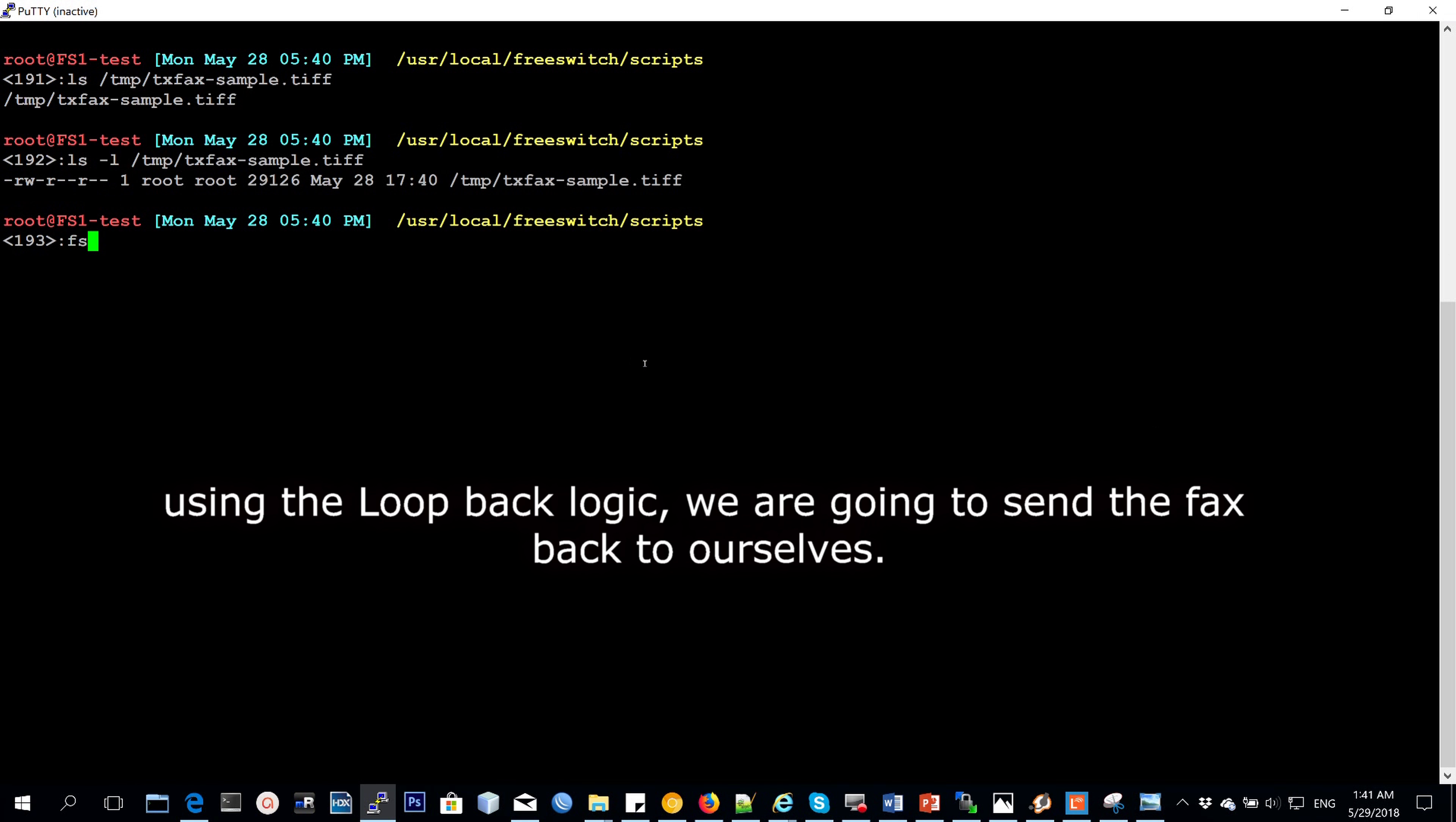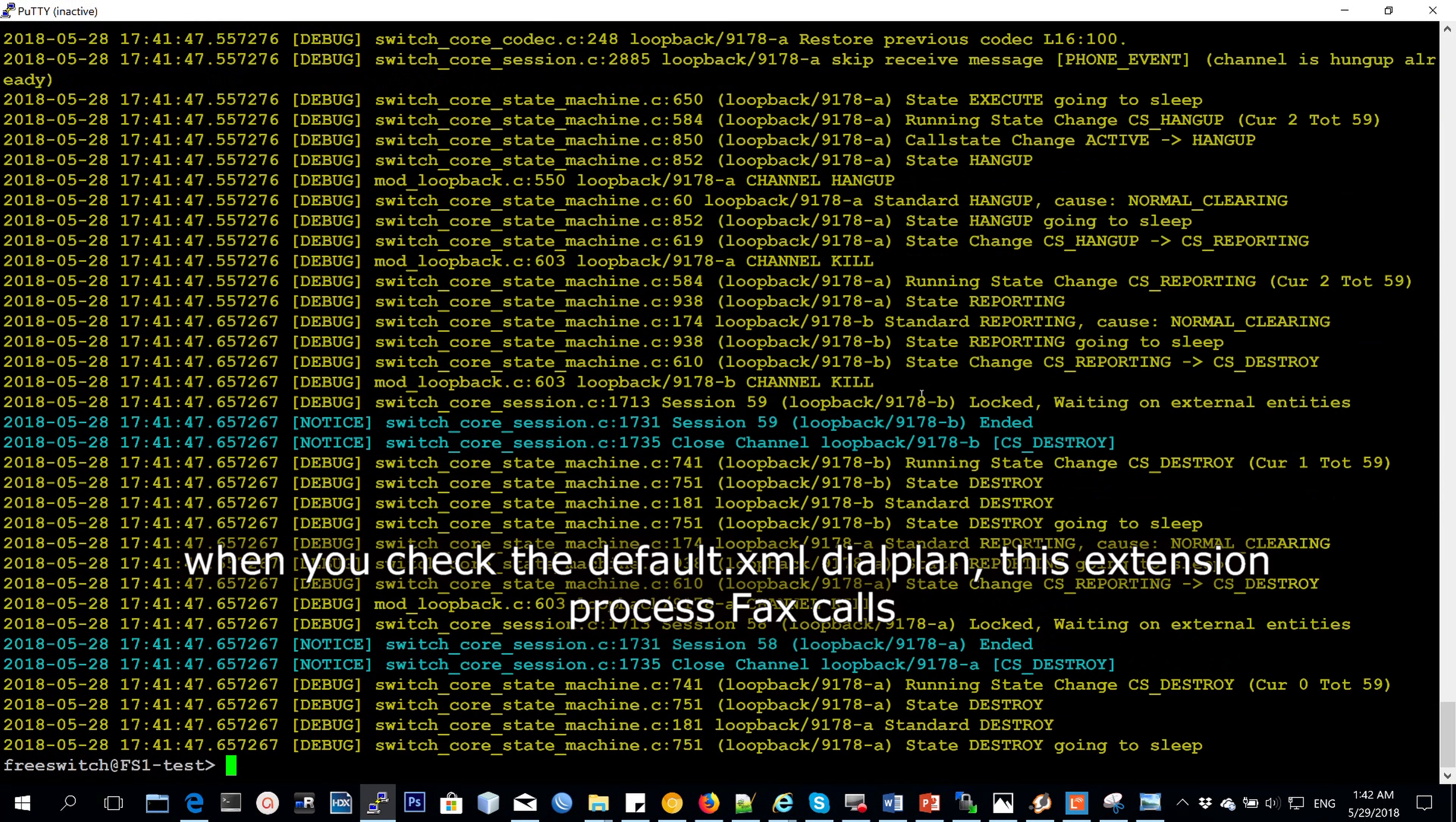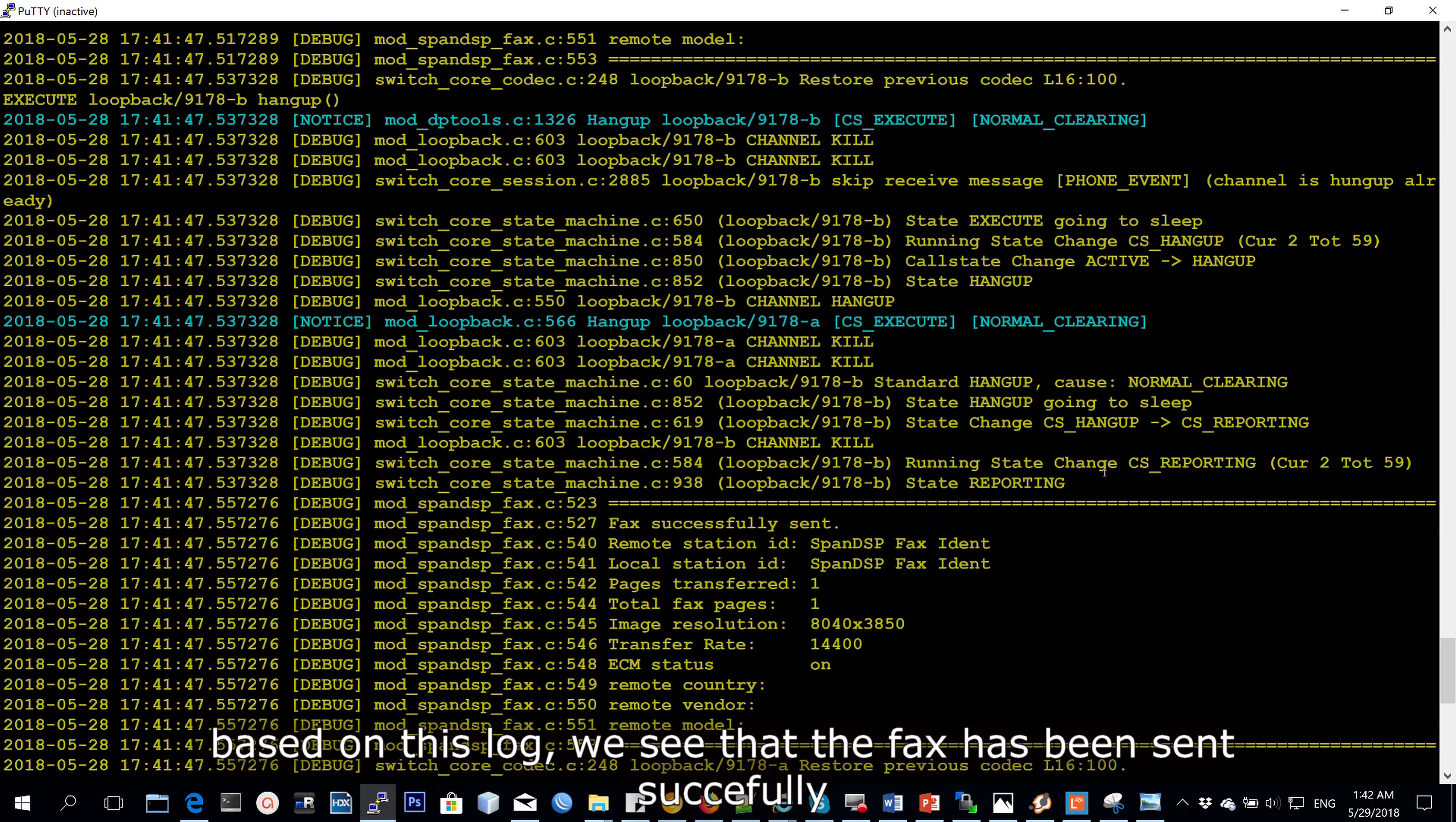Using the loopback logic, we are going to send the video back to ourselves. So we're going to generate a call that goes to 9178. And then when you check that snippet in the default dial plan, you will see that this particular extension processes a fax file that has been sent and saves it somewhere. So when you look at the logs, you see that the fax has been sent successfully.